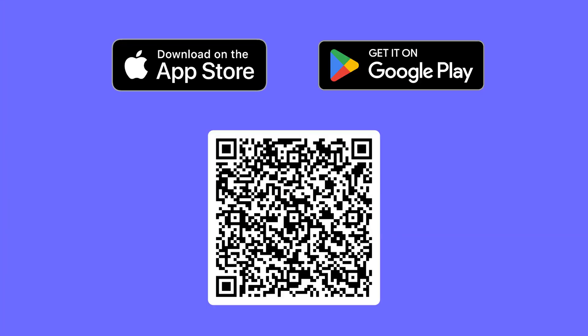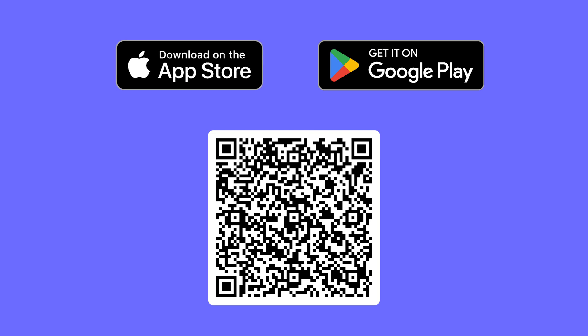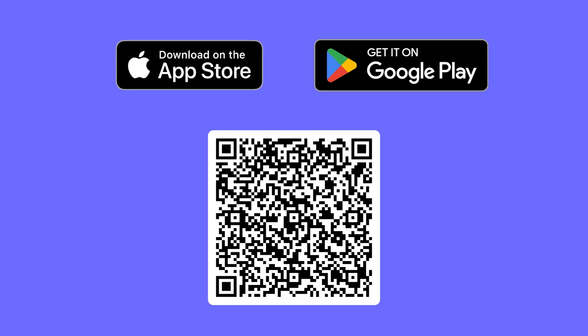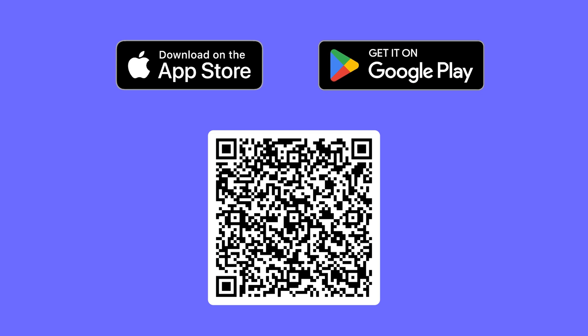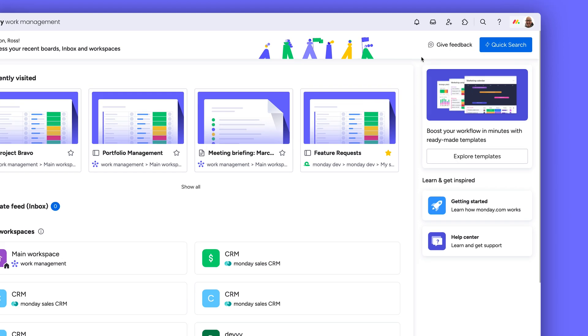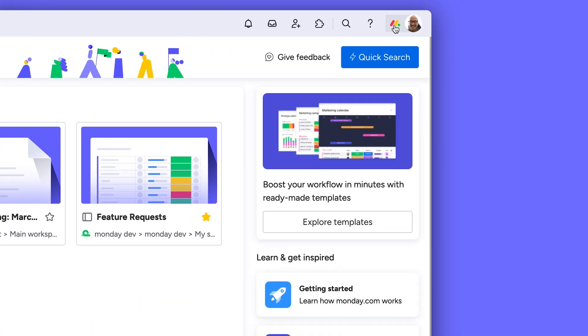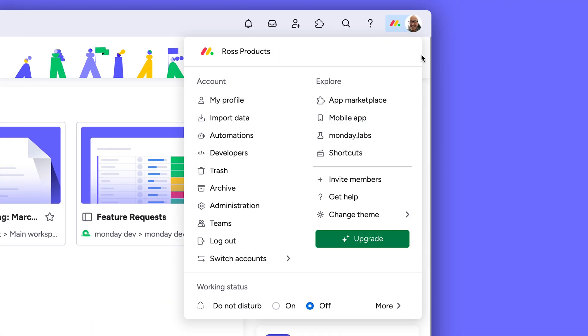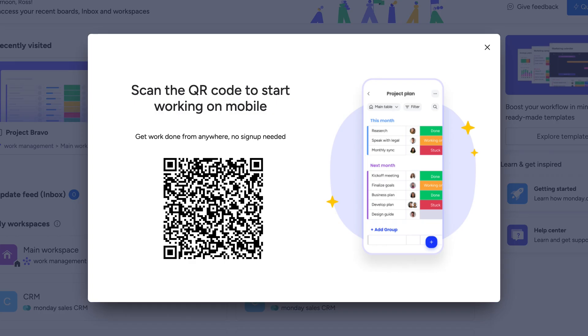Download the Monday.com app from the App Store on your iPhone and iPad, and the Google Play Store on your Android devices. Pro tip: while logged into Monday.com on your computer, find a QR code here to download the mobile app with your account already logged in.